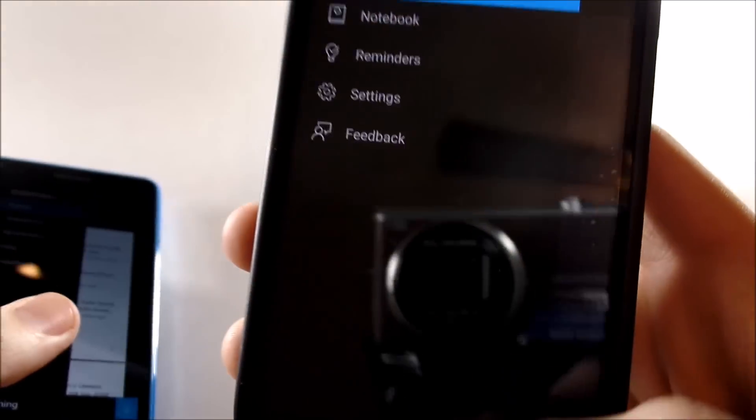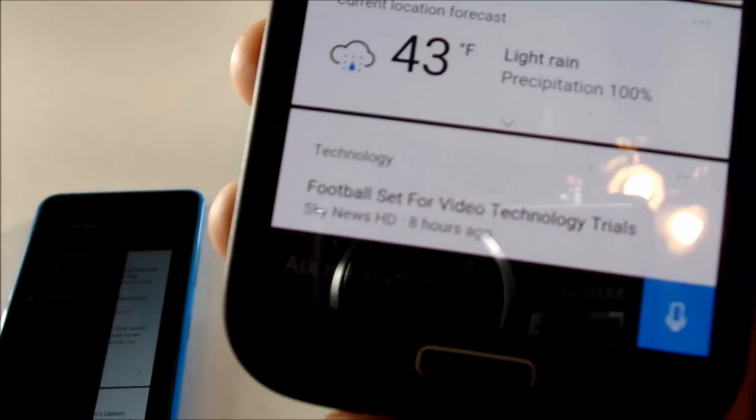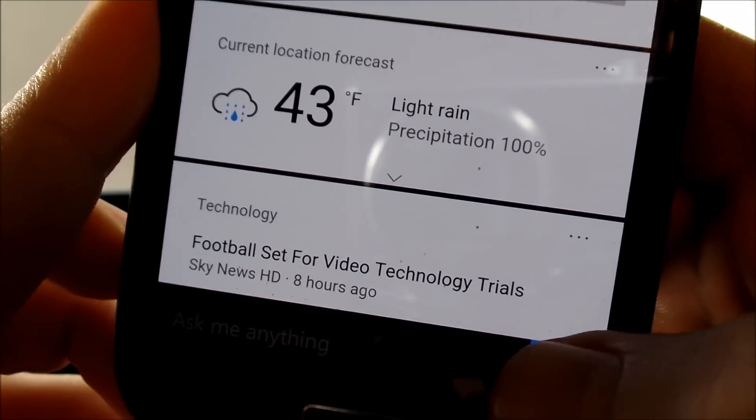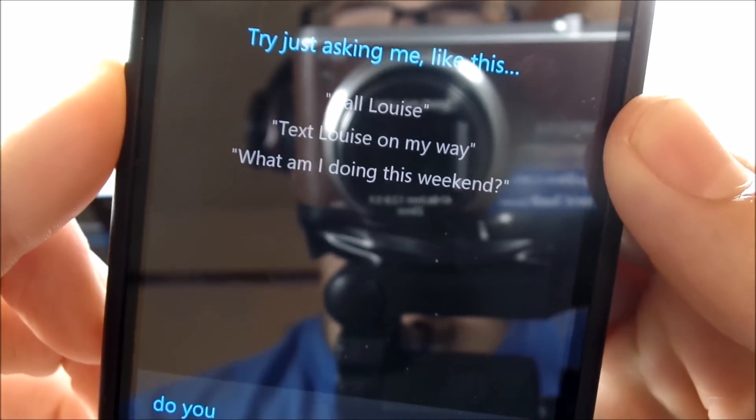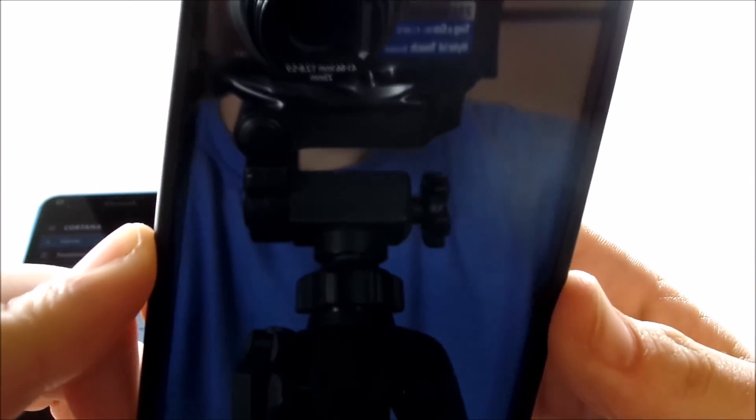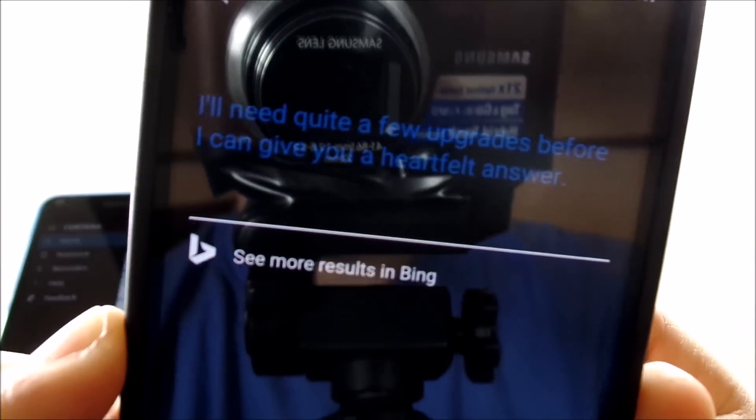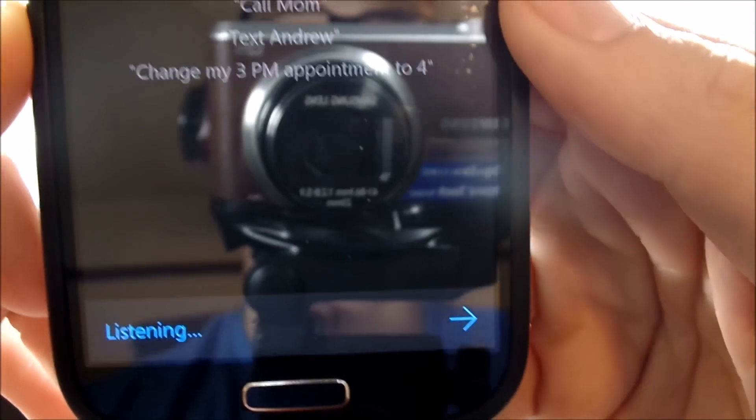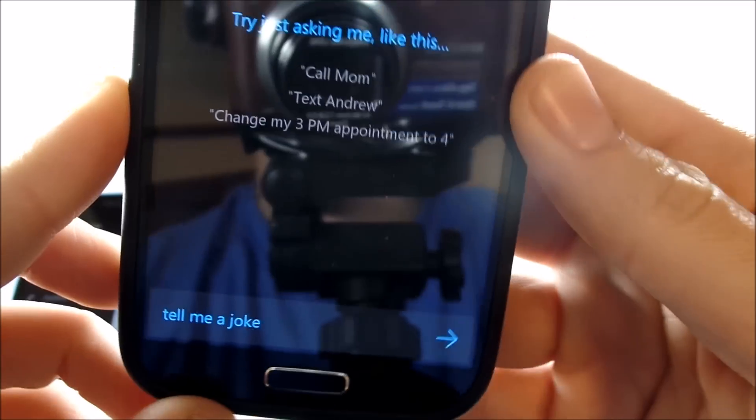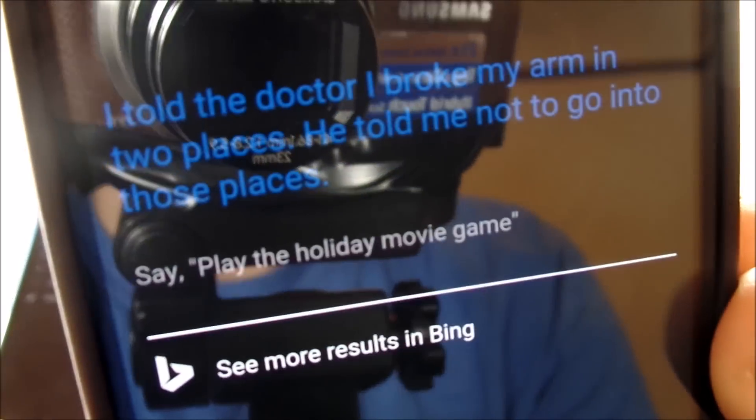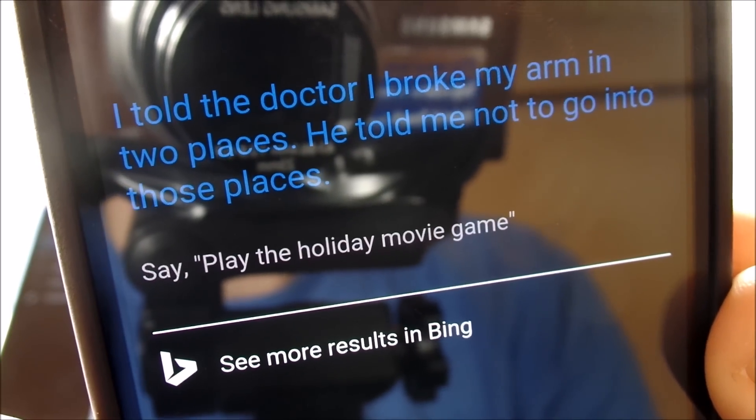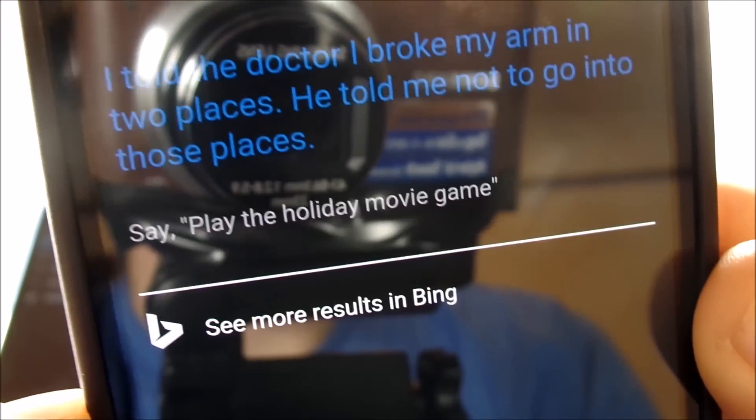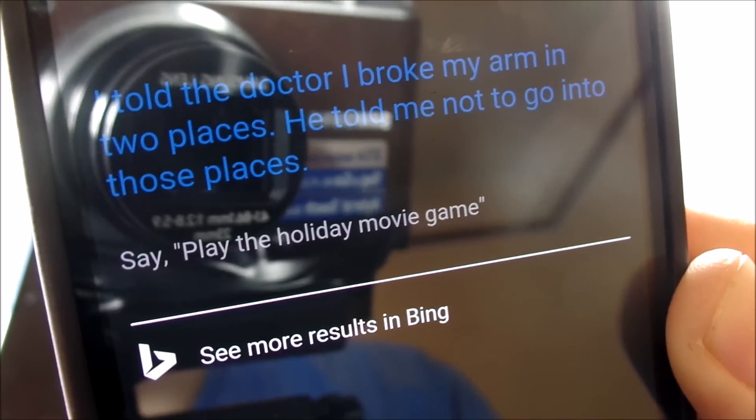Let's go ahead and test this out. You can say human-like things to Cortana even on Android. Let's say, do you love me? Tell me a joke. 'I told the doctor I broke my arm in two places. He told me not to go into those places.' The jokes aren't the funniest, but they're there if you feel like talking to your phone.